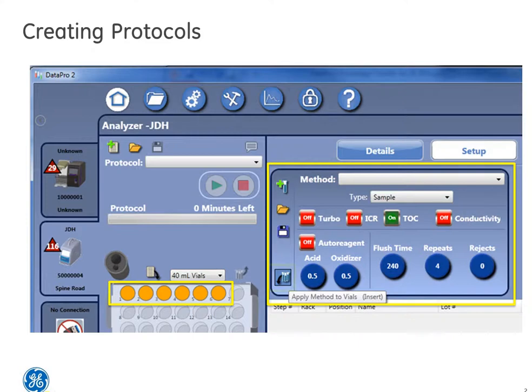Once your methods are set, you have to select the little icon of vials — that's the little icon with the blue vials that you see here highlighted on the screen. This will apply the unique methods to the protocol.